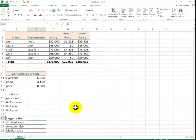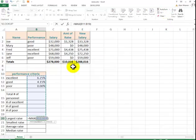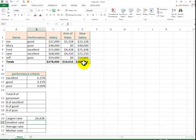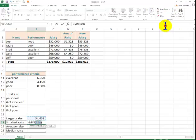Let's say you want to know the largest raise. You click over here. You click on MAX. I highlight these numbers. You've got to look. The smallest raise. Min.